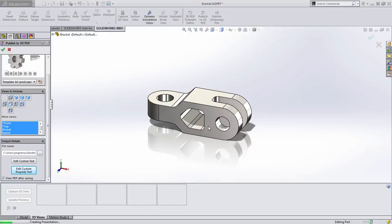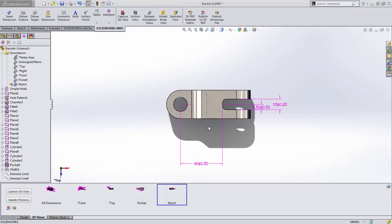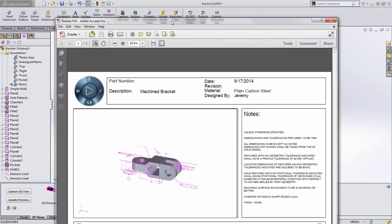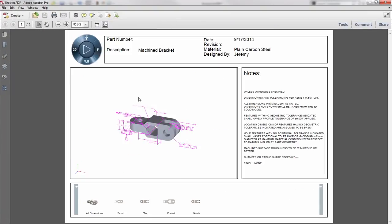SOLIDWORKS will then go extract all of these 3D views and put them into our PDF template where we can share these with anybody.